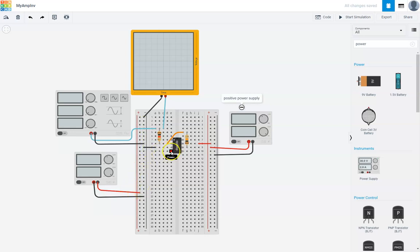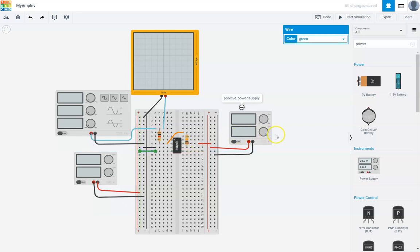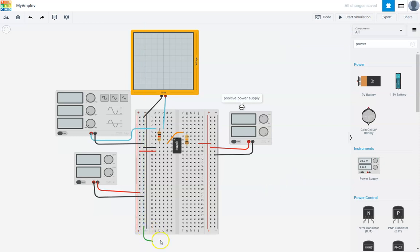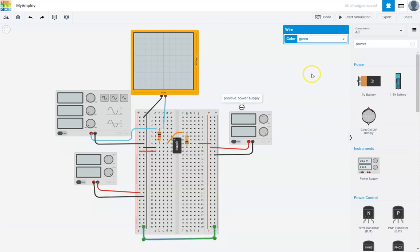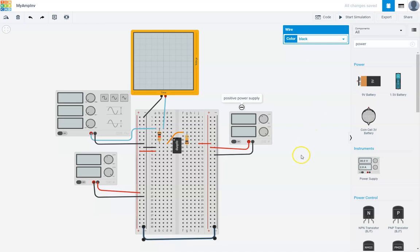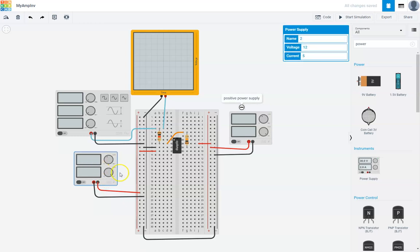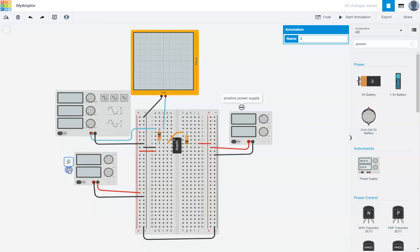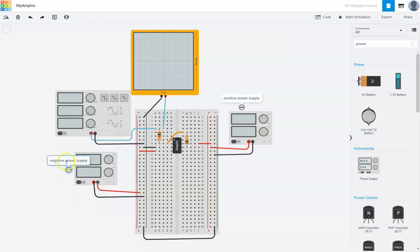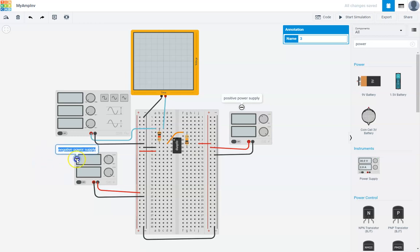I'm going to connect minus power to my positive rail like this. Let's make sure all the grounds are connected together. I'm going to connect this ground to this ground in the circuit so that we have a common ground node. I basically created the full diagram. Here's my negative 12. I'm going to annotate that too and I'll write it as negative power supply.